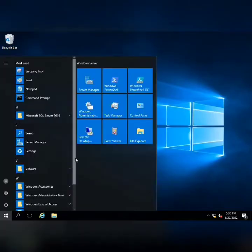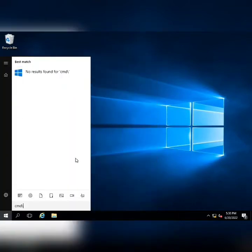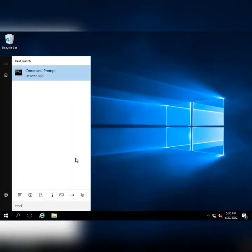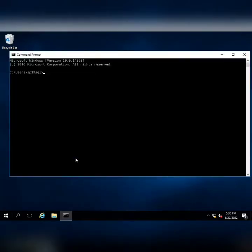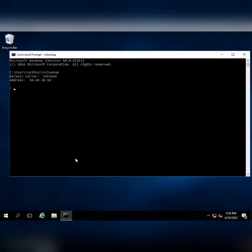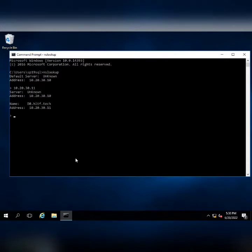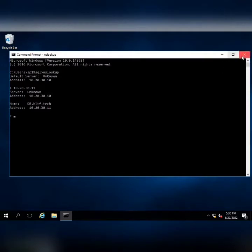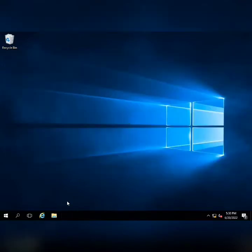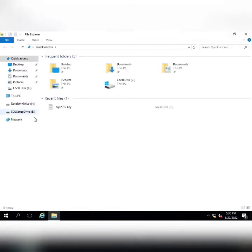In the database server, I can show you by command prompt that if I enter the nslookup command, you can see that I will enter the IP of this database server that is 10.20.30.11 and it is recognized in my domain as database server DB. This is my domain that is hltf.tech.